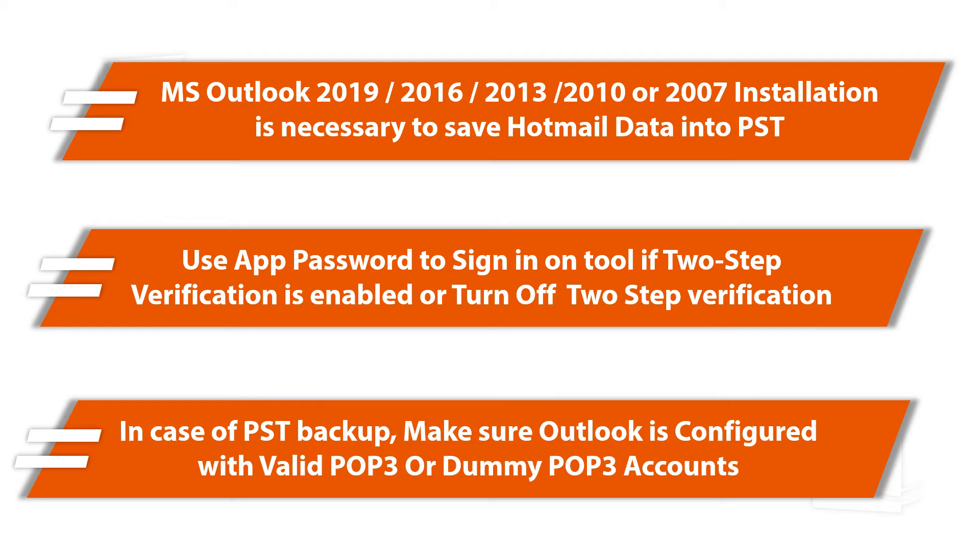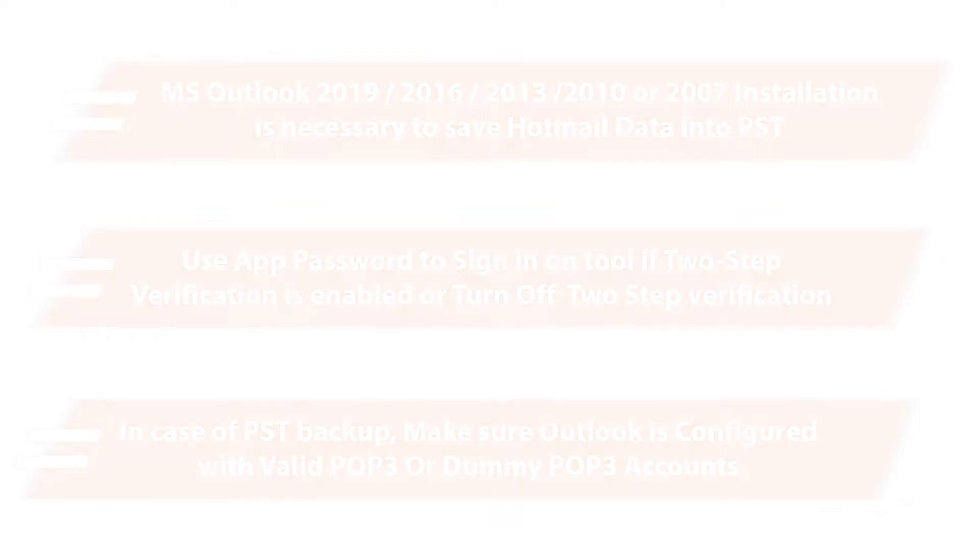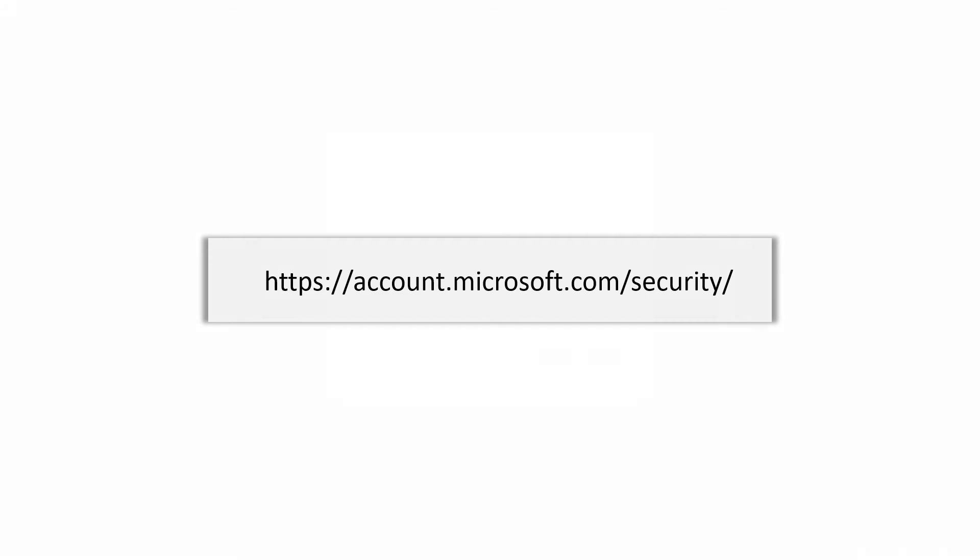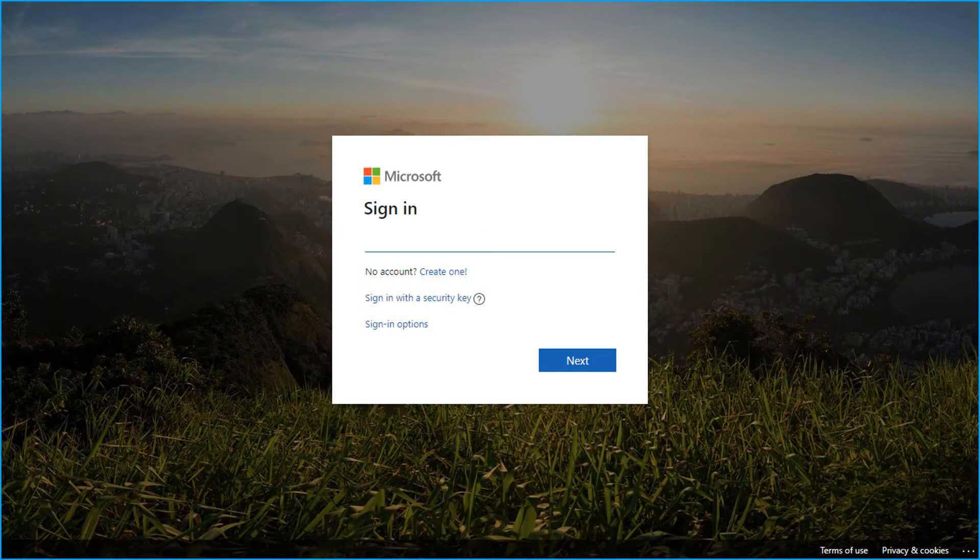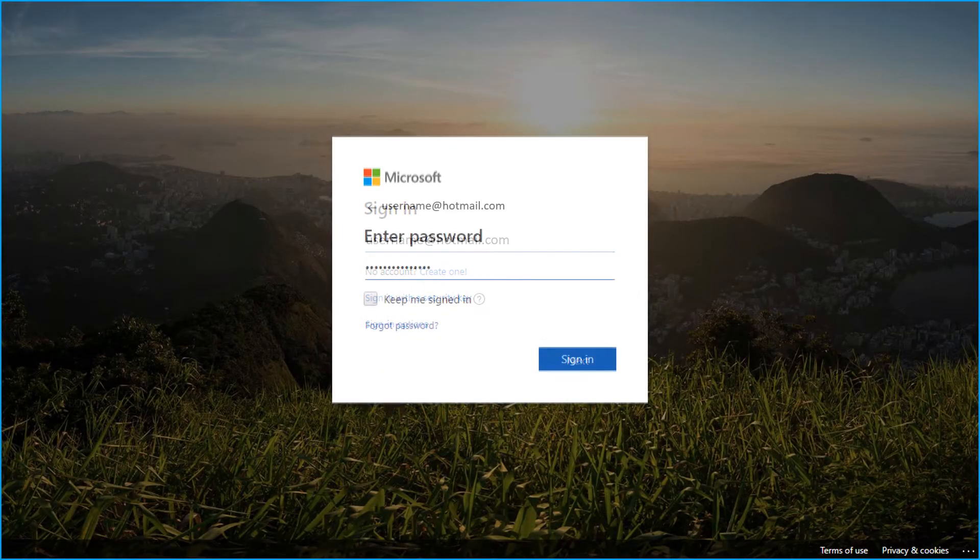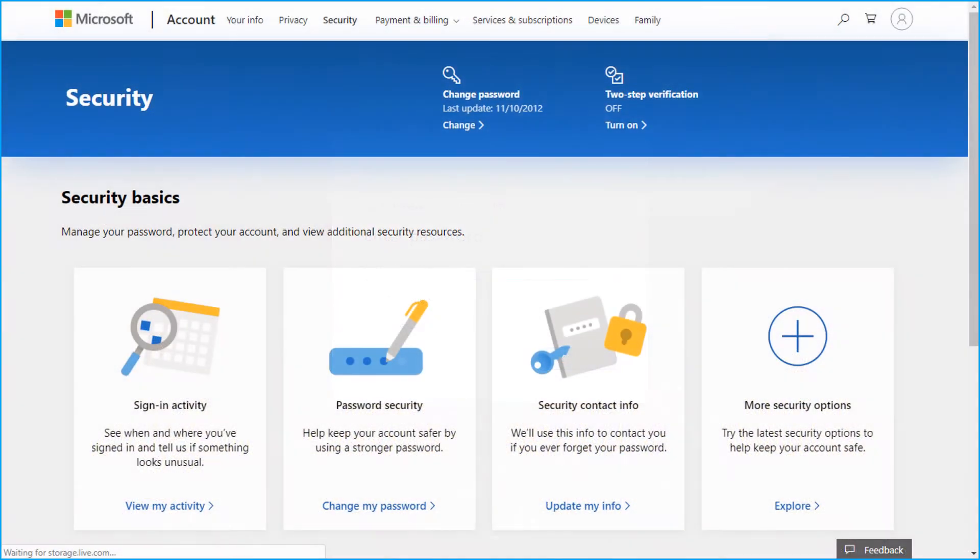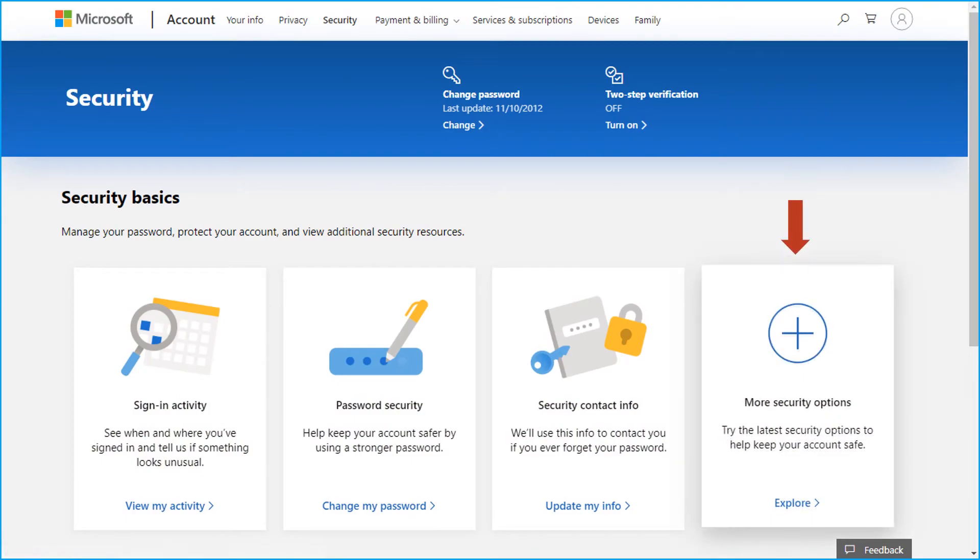Now let's check out the method of generating app password for Hotmail. Log into the desired Hotmail or Outlook.com account, then from the more security section, click explore option.